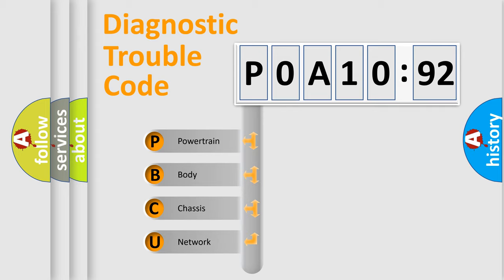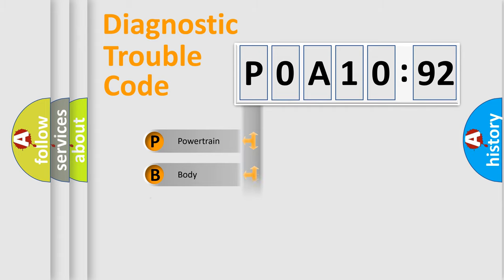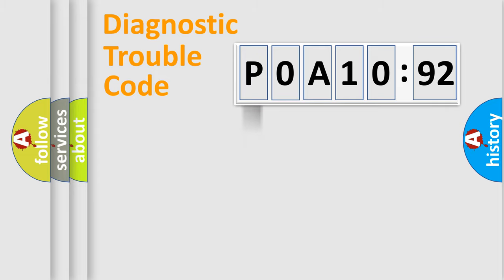If the second character is expressed as zero, it is a standardized error. In the case of numbers 1, 2, 3, it is a manufacturer-specific expression of a car-specific error.